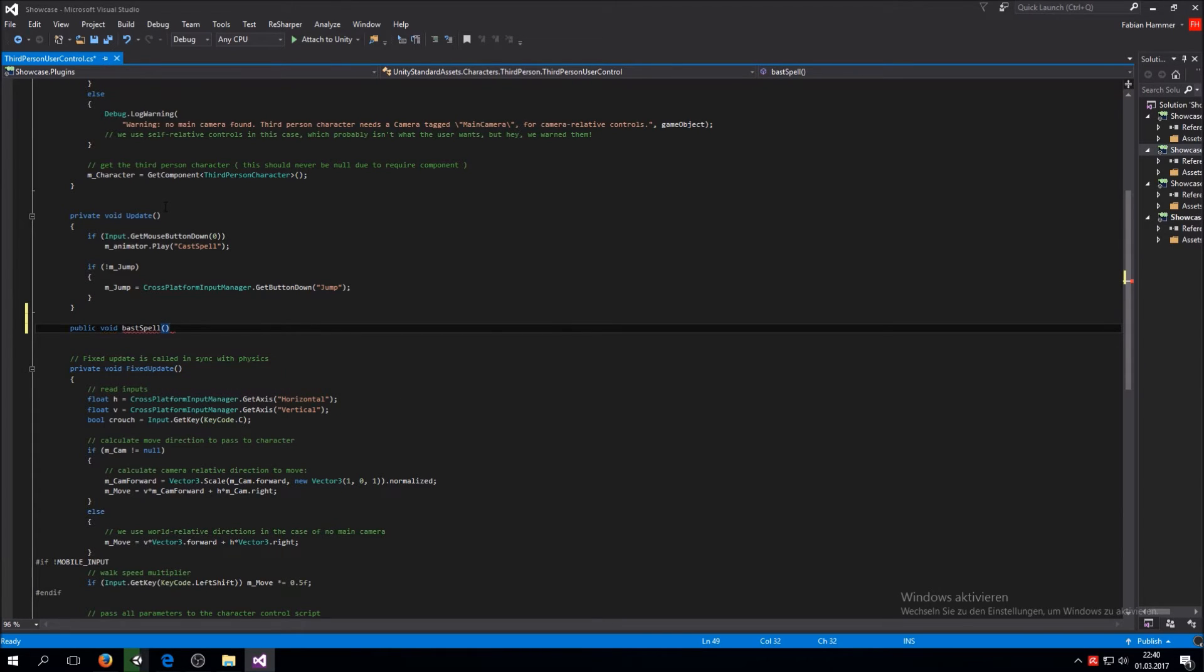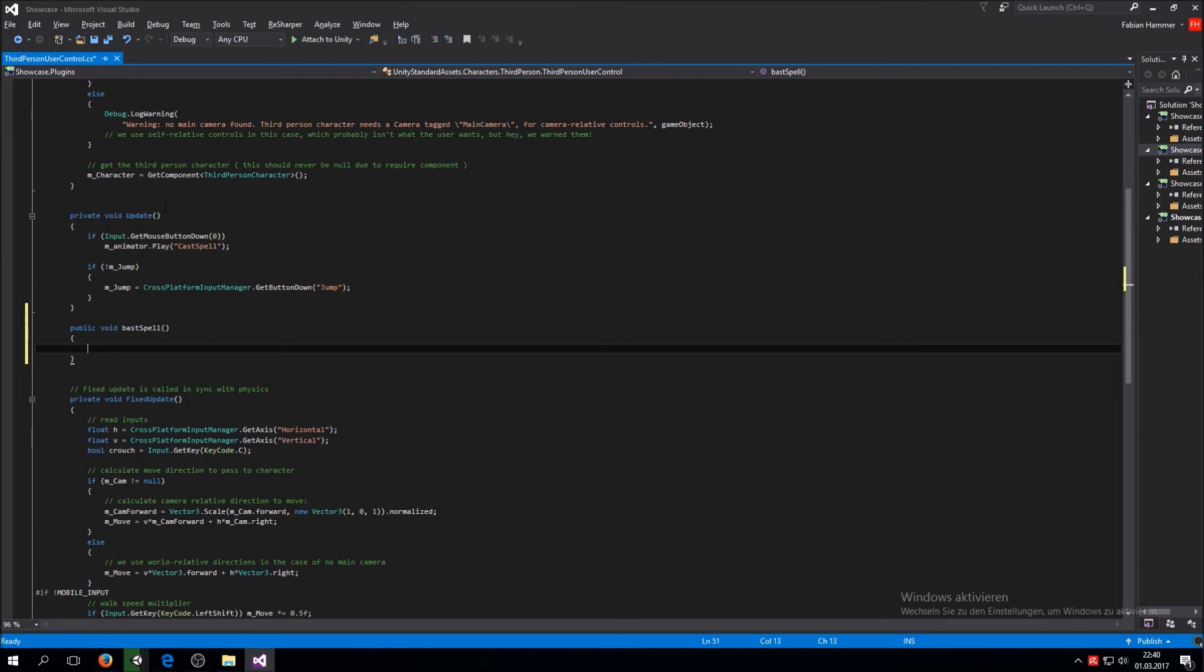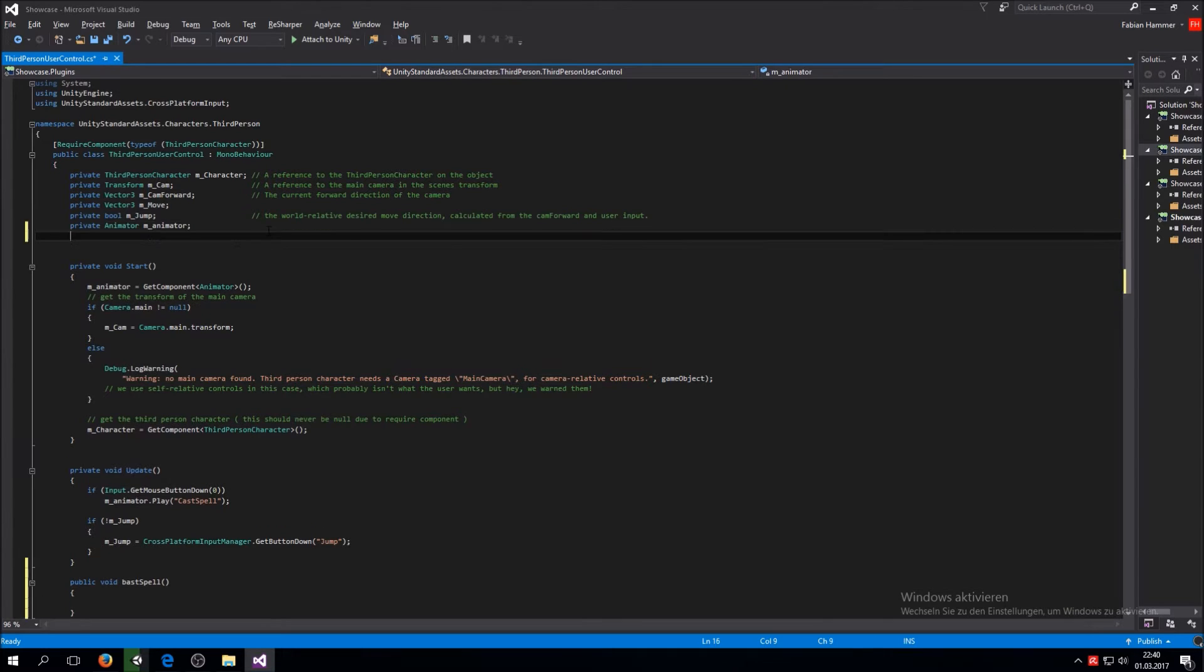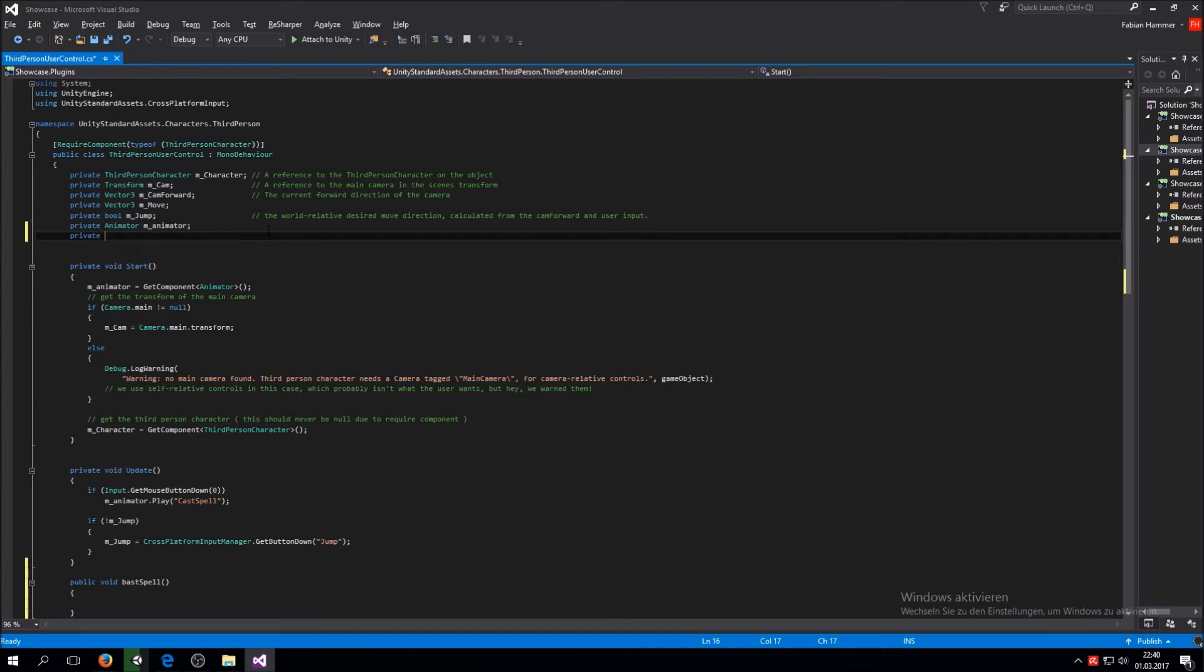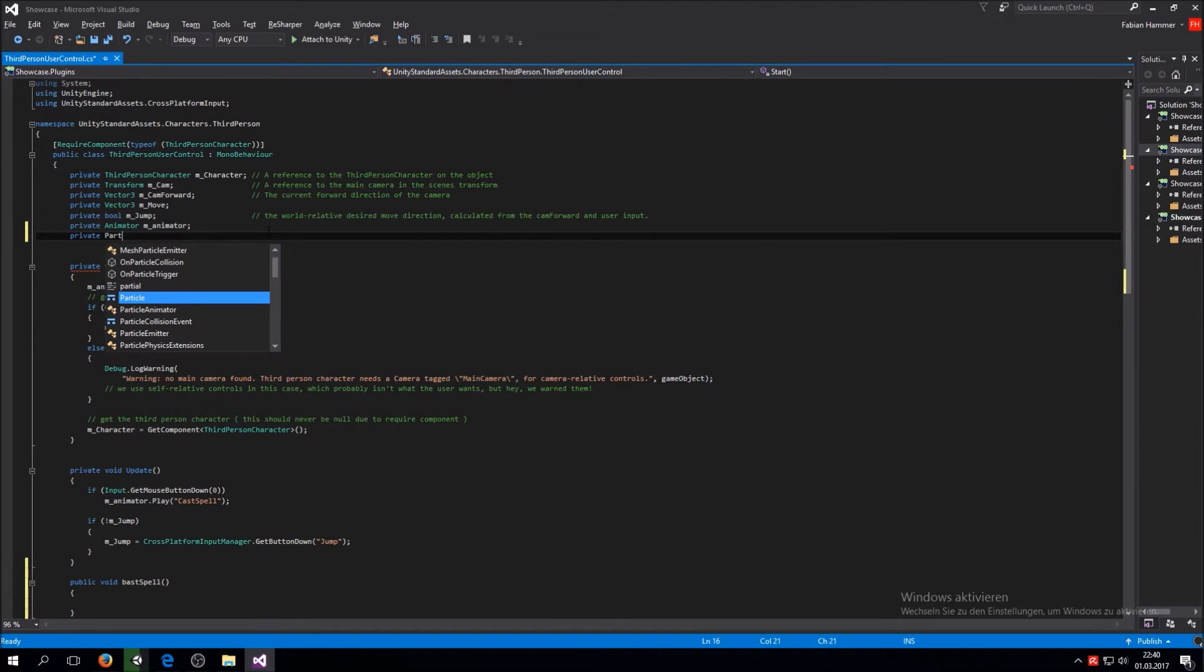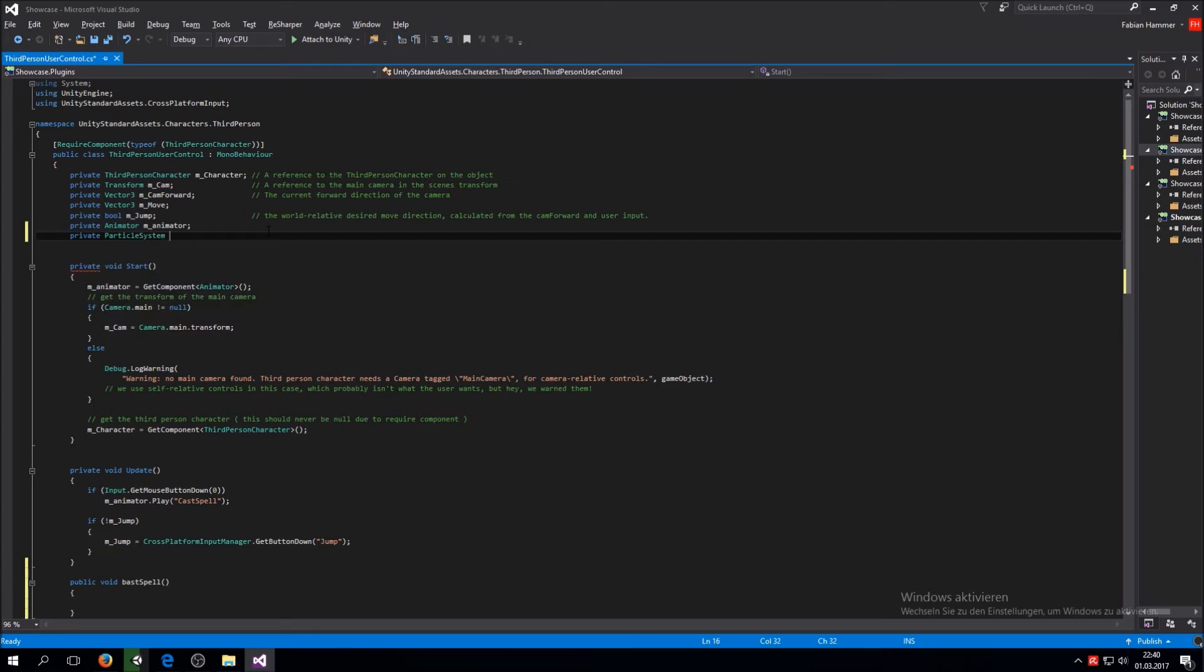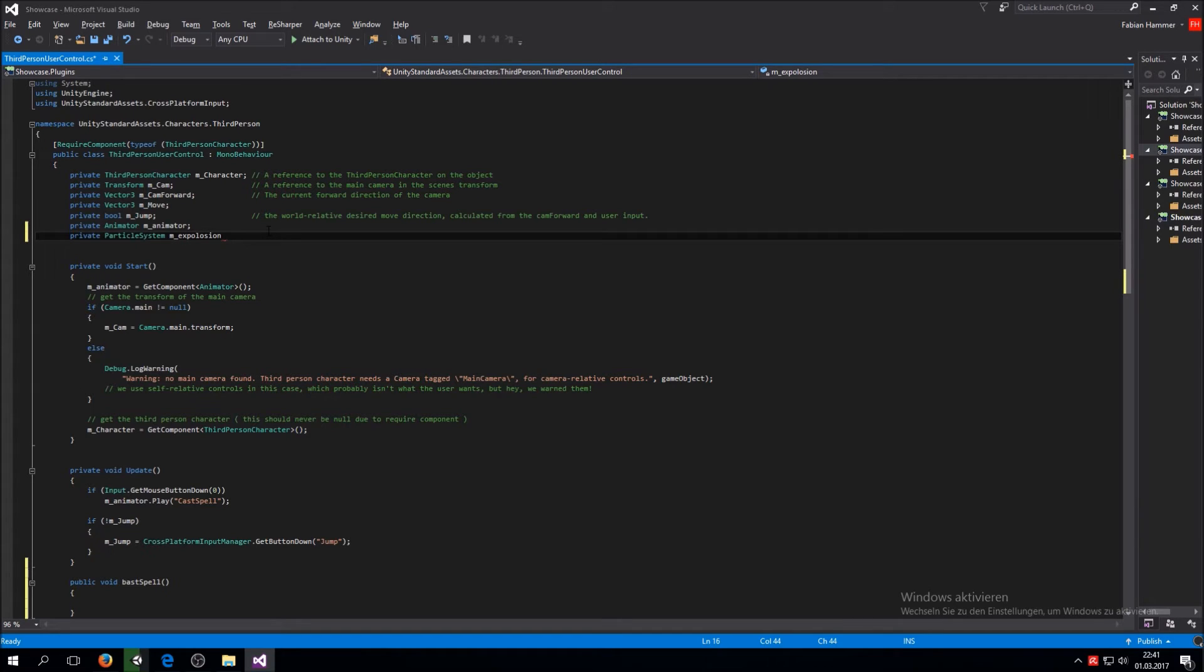So just right here this gets called. Then also we want to access our particle system. We are going to say private particle system and then explosion. So we have this explosion.